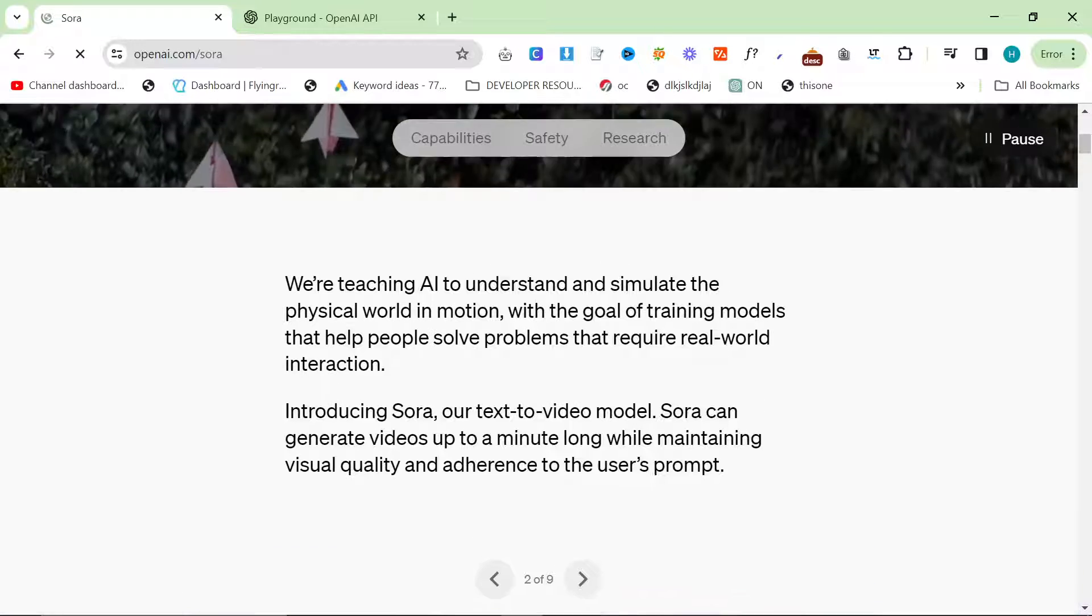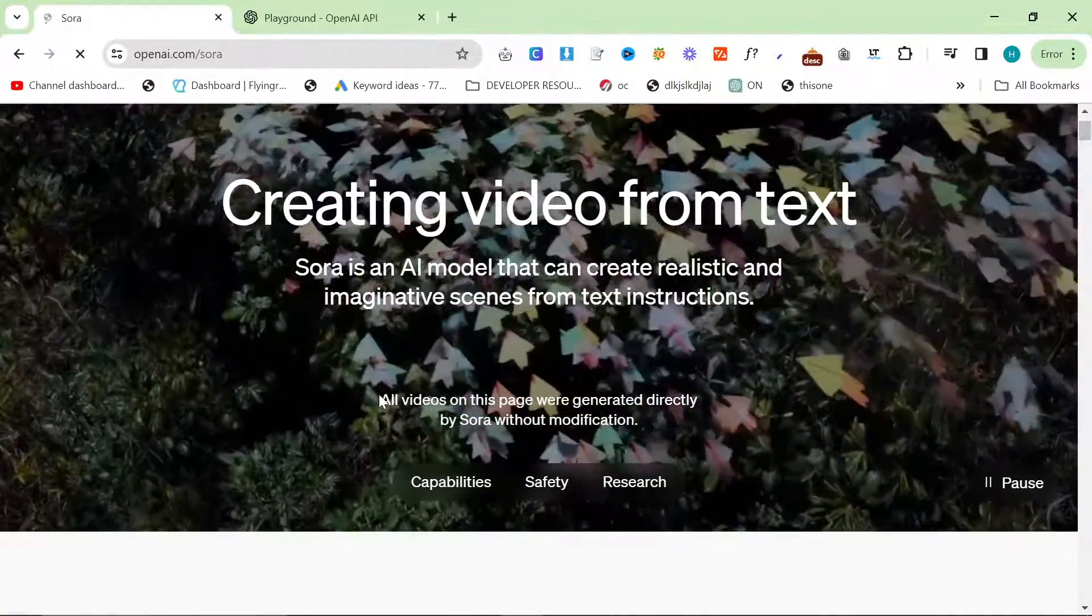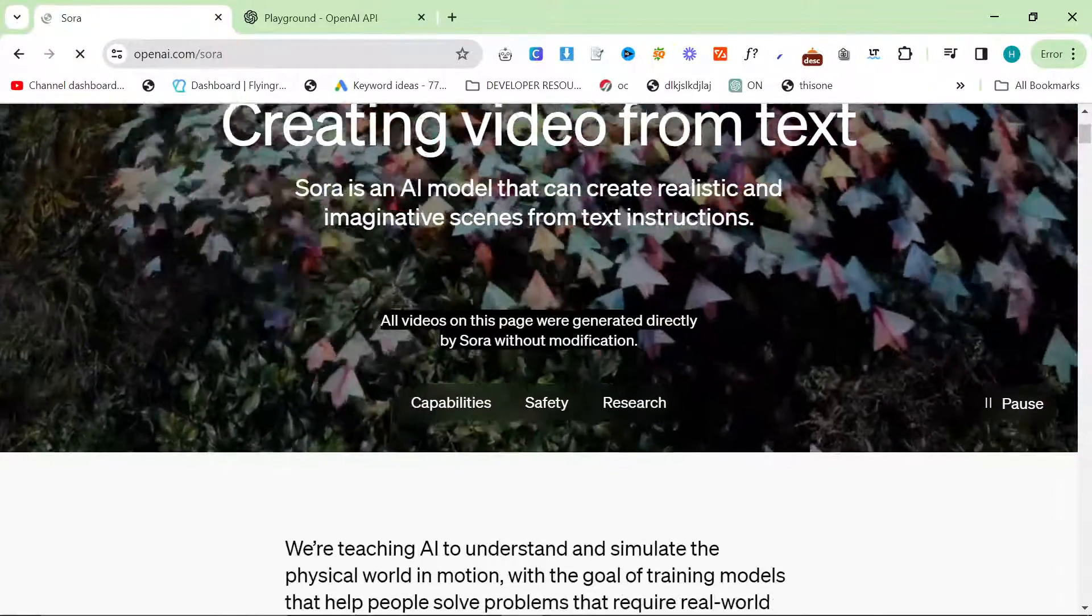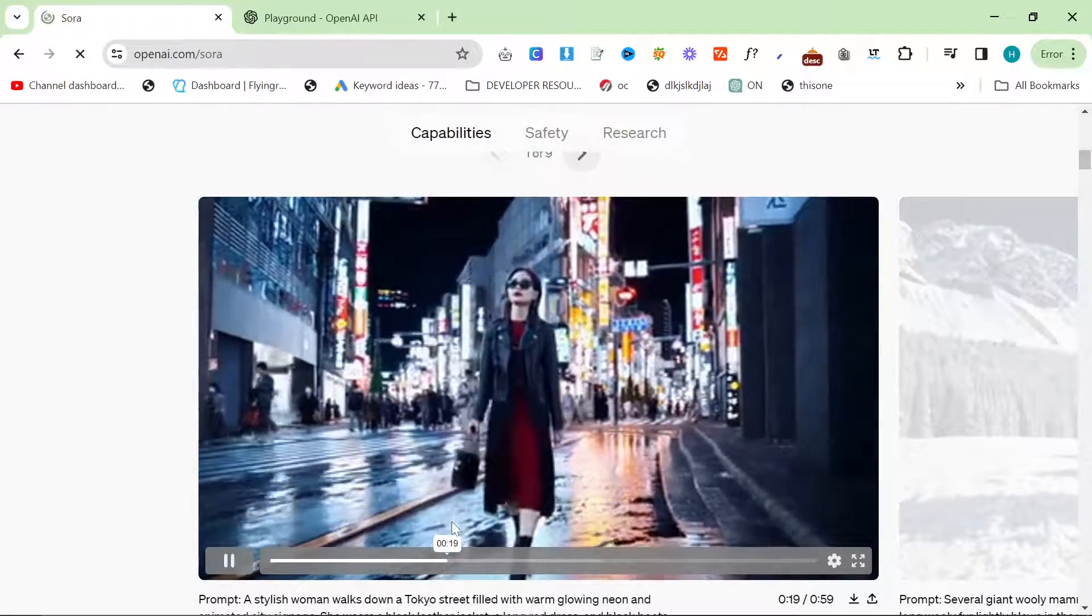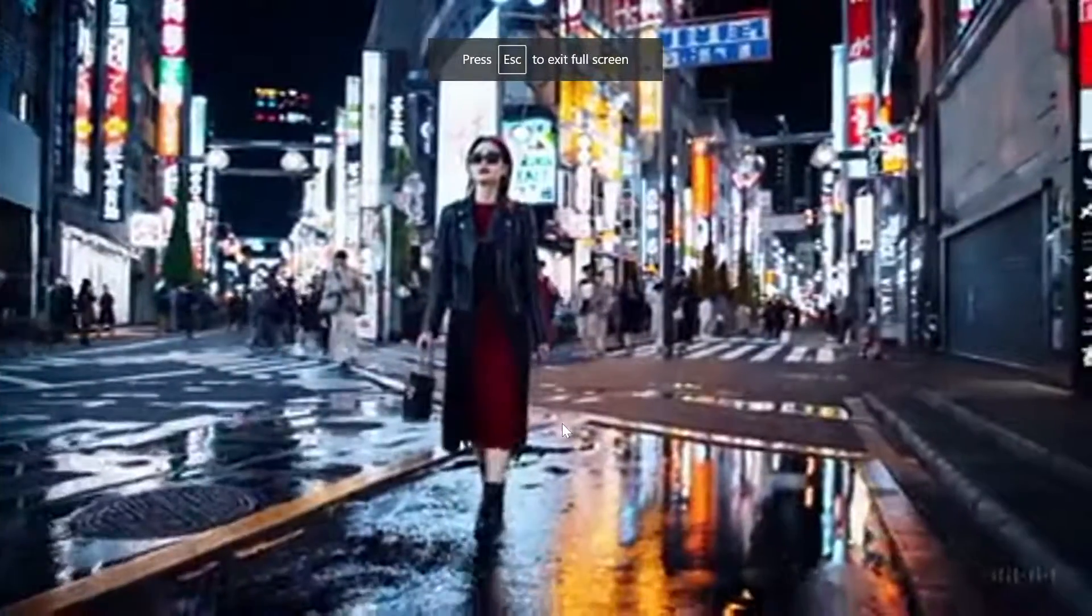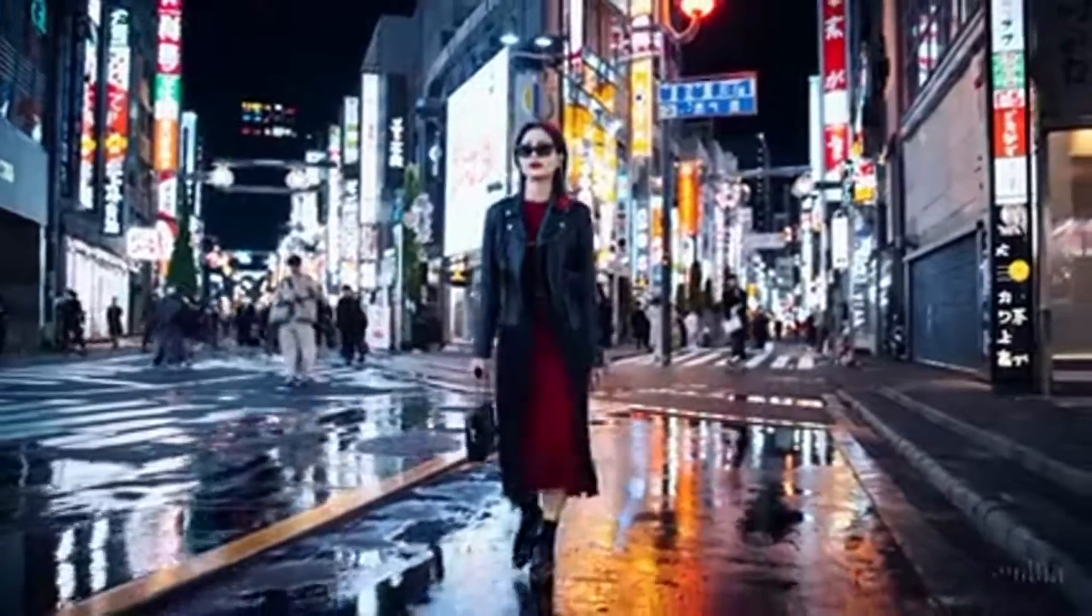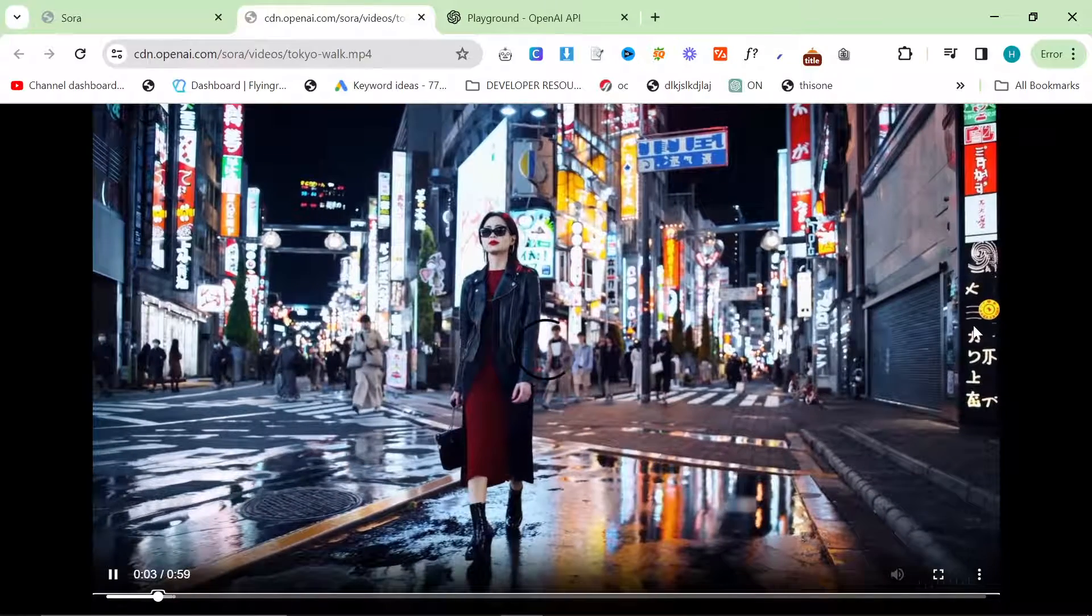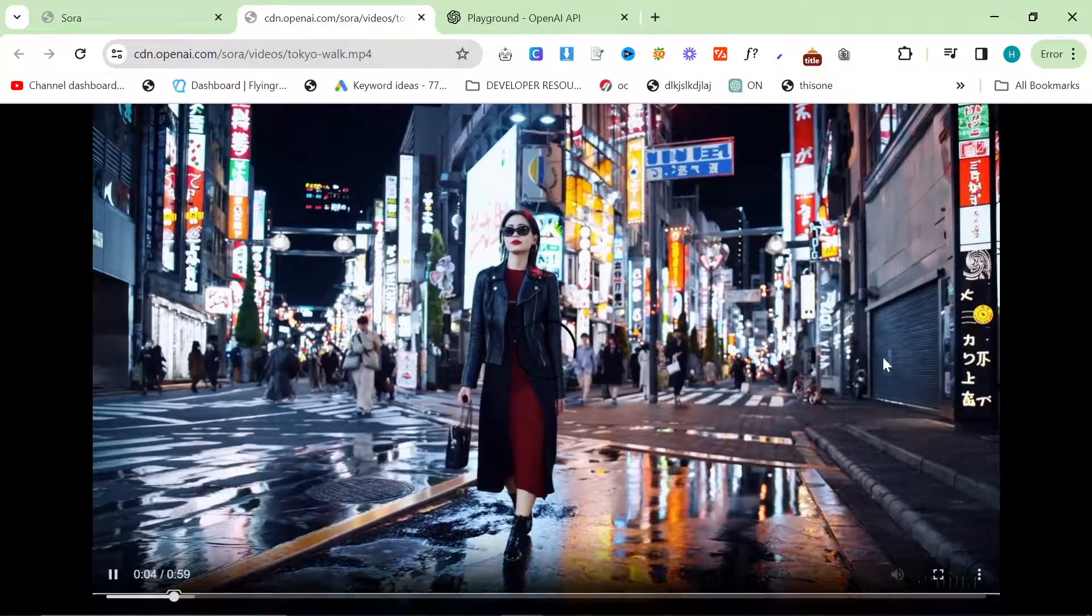So we're just going to be looking at some of the videos that they have provided in this video. It basically says all videos on this page were generated directly by Sora without modification. So they're saying that there's no modification, meaning that this is the output that we can expect. This looks incredible compared to any other video generation that I have seen. I've just put it on higher quality so we can really see the detail here. Obviously, I don't know whatever language this is. I guess Japanese. It says Tokyo Walks are Japanese.